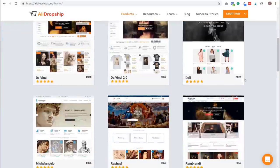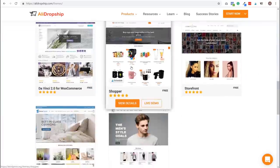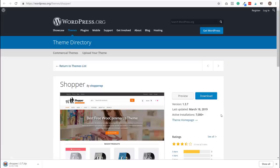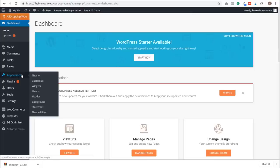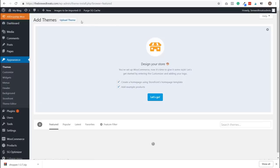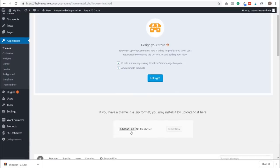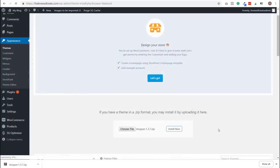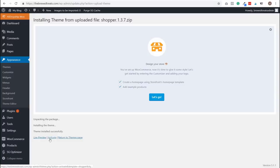Go to the themes page on AliDropship.com and scroll down to the recommended themes section. Select the Shopper theme and click Download. Once downloaded, go back to your WordPress dashboard, click Appearance, then Themes. Click Add New, then Upload Theme. Scroll down, click Choose File, select the file from your Downloads folder and click Open. Click Install Now, wait for installation to complete, then click Activate. You have successfully installed the Shopper theme.